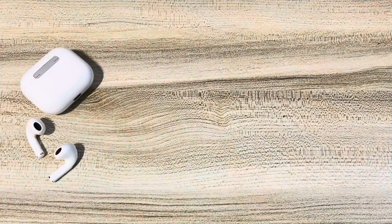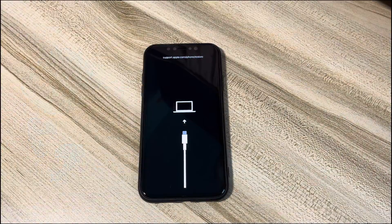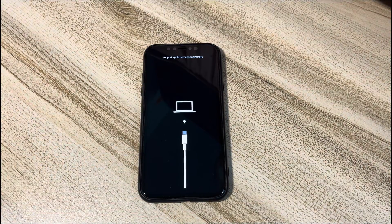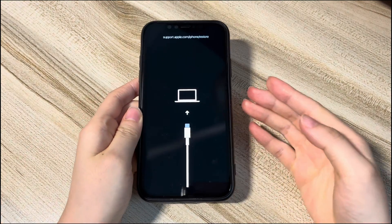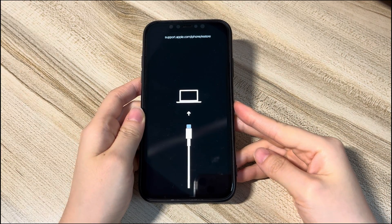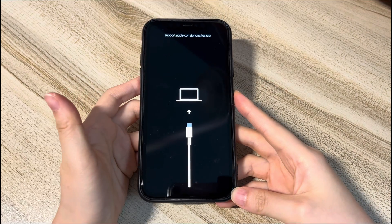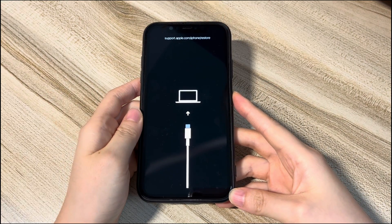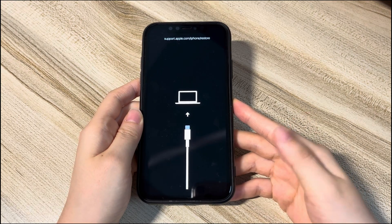The first step is to force restart the iPhone 11. This is a method to fix the restore screen without a computer. By pressing a sequence of buttons, you can exit recovery mode and turn the iPhone 11 back on without deleting anything. Press the volume up button then release, press the volume down button then release, and then keep holding the side button on the right until you see the Apple logo.